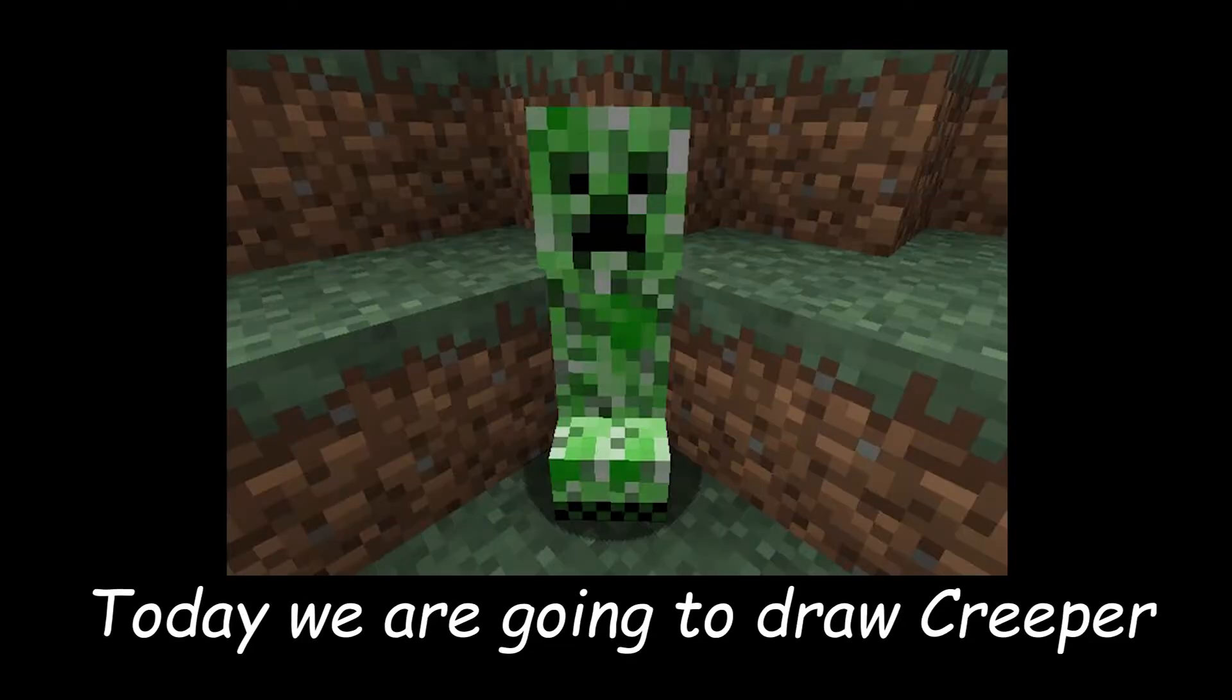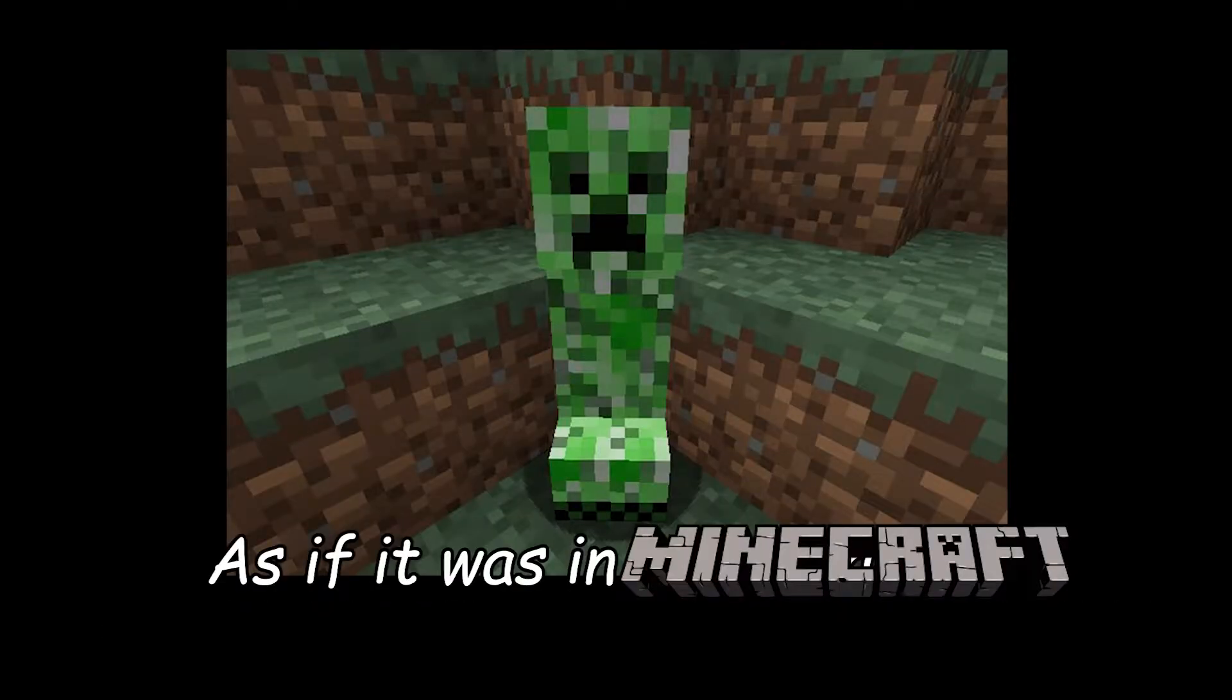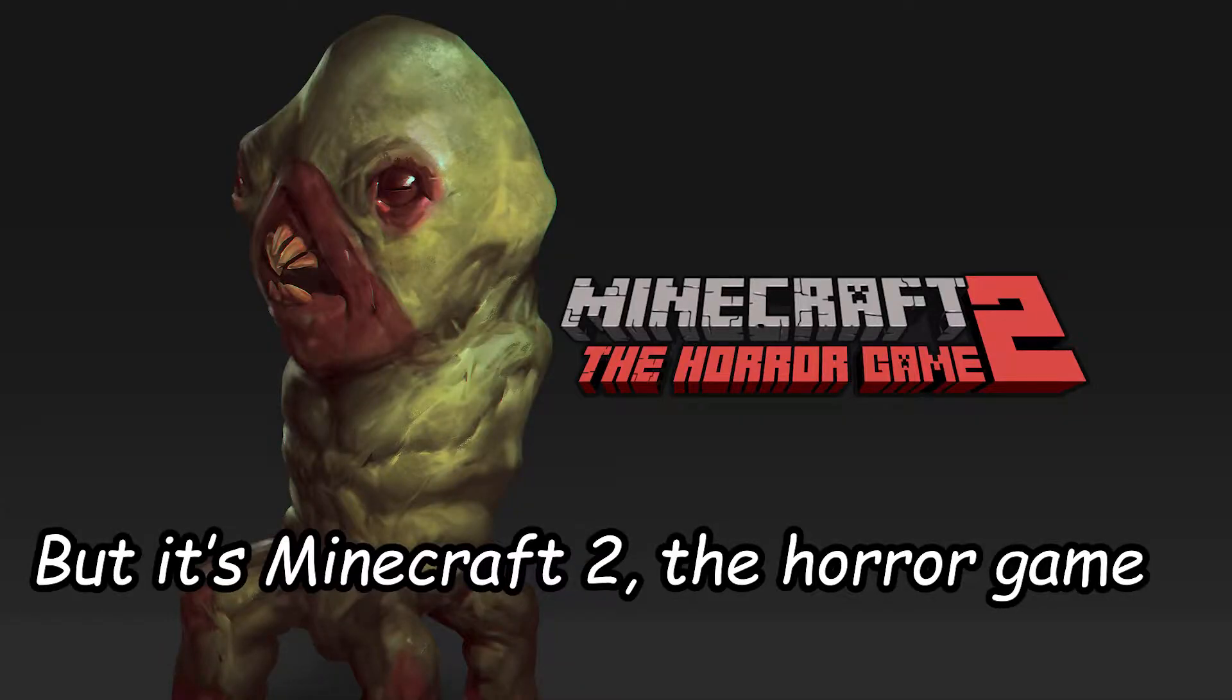Sup drawers, today we are going to draw a creeper as if it was in Minecraft, but it's Minecraft 2, the horror game. So without further ado, let's get to drawing.